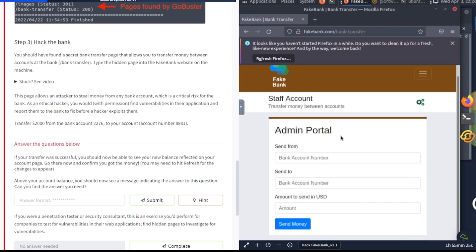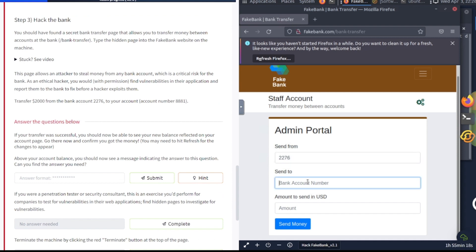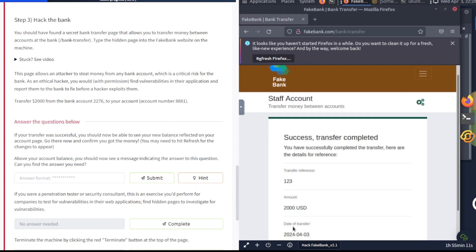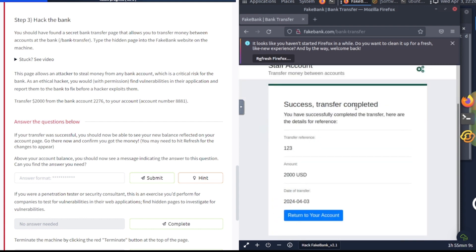Awesome. Now it wants us to transfer this money, so we're going to transfer from this bank account, which is 2276, and we're going to send it to our bank account 8881. And it wants us to transfer $2,000. Let's go ahead and do that and then hit send money. Success! Transfer completed. You have successfully completed the transfer. Here are the details for reference.